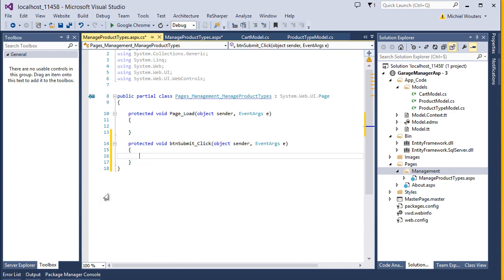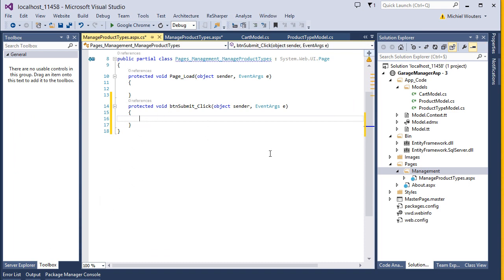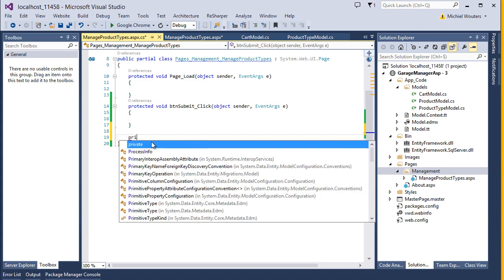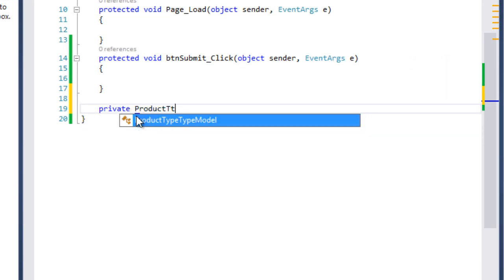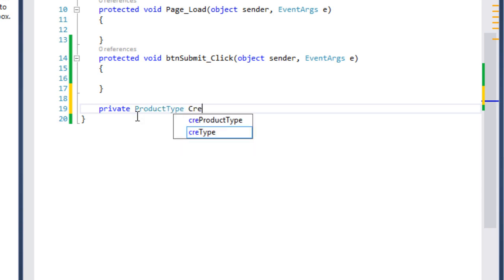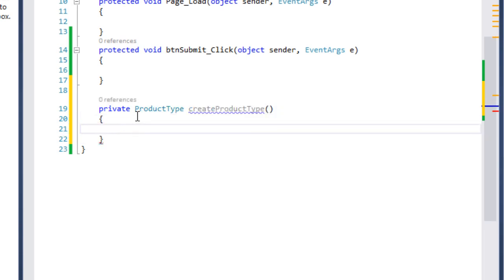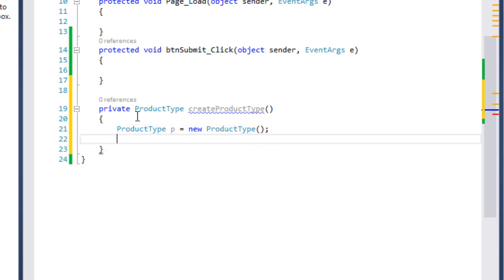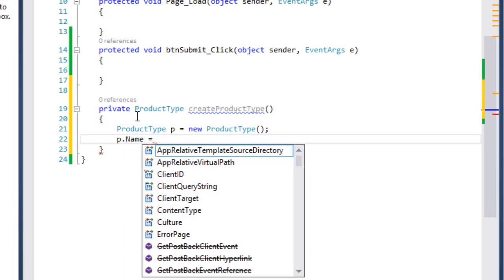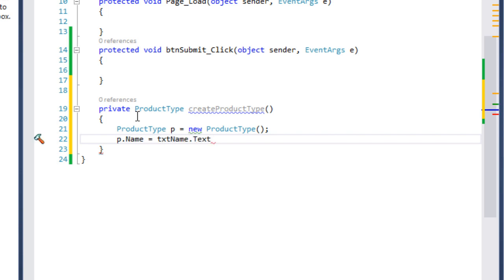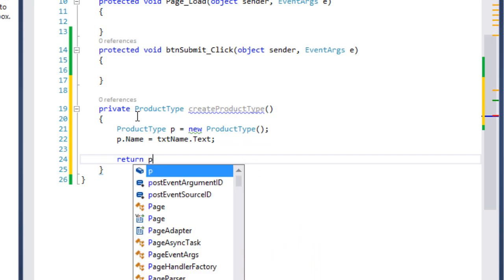Double-click the submit button so we can write some code to store objects. In code behind, I prefer to keep my code that creates entity objects separate, even if the entity in question has only one field. So create a new private method that returns a ProductType and call it CreateProductType with no input parameters. Within that method, create a ProductType object, call it p, and set its name parameter to txtName.Text. Last but not least, return object p so that we can use it.